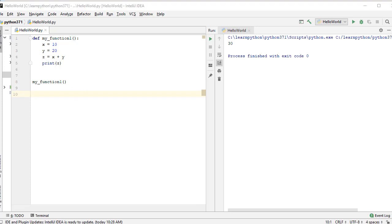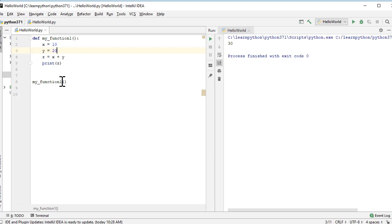There's one issue with this function — if we want to compute the sum of two different numbers, we'd need to change x and y manually. Wouldn't it be good if we could specify values when calling the function? That's where parameters or function arguments come in — they are the information passed to your function. We'll explore different types of parameters.